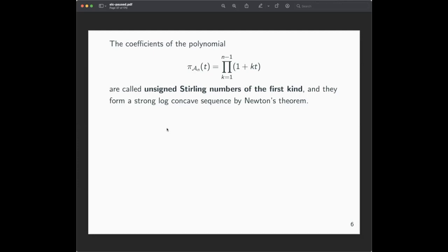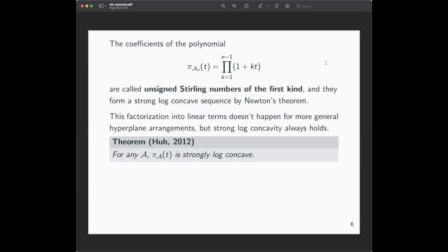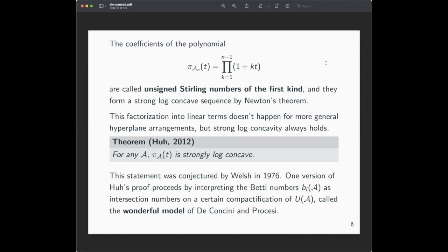This real-rootedness is too much to ask for in general — usually the Poincaré polynomial of a hyperplane arrangement complement does not factor this way. But strong log concavity always holds. This is a theorem of June Huh from 2012: for any hyperplane arrangement, the Poincaré polynomial of the complement is strongly log concave. This was conjectured in 1976. Interestingly, the proof does not use the interpretation of the coefficients as Betti numbers; it uses a different topological interpretation via a compactification called the wonderful model of De Concini and Procesi, interpreting these numbers as intersection numbers on the compactification.